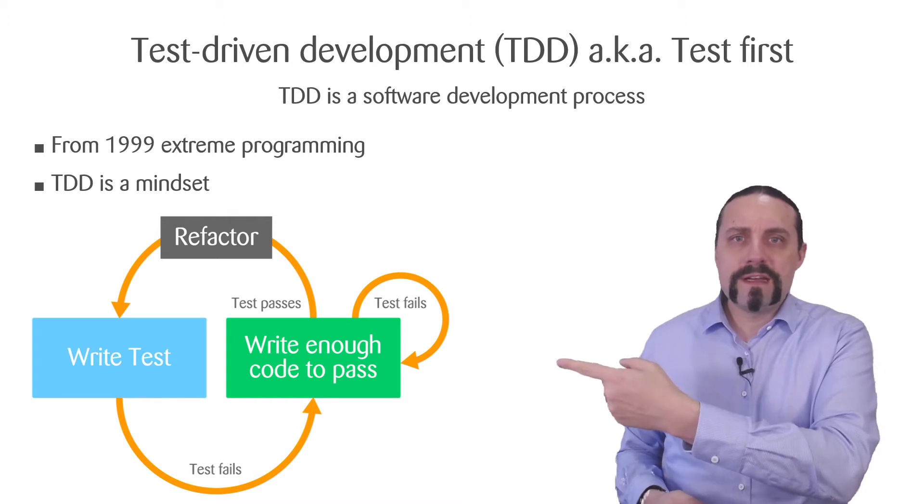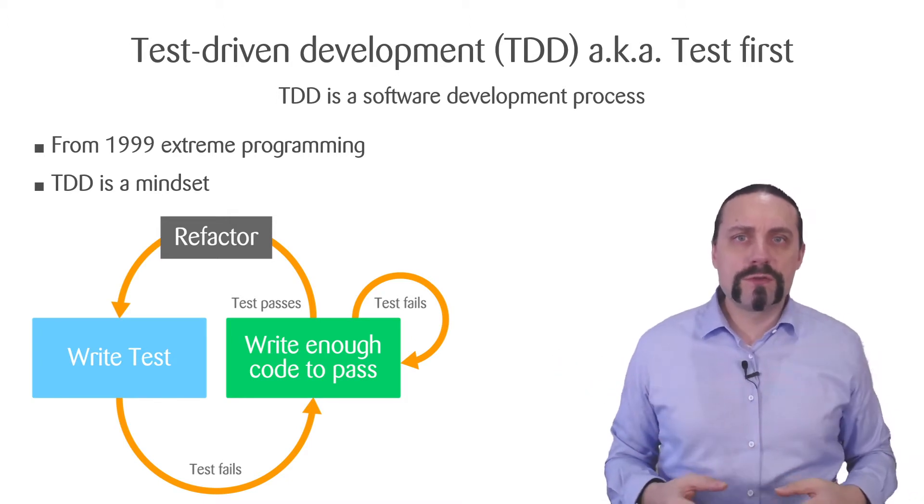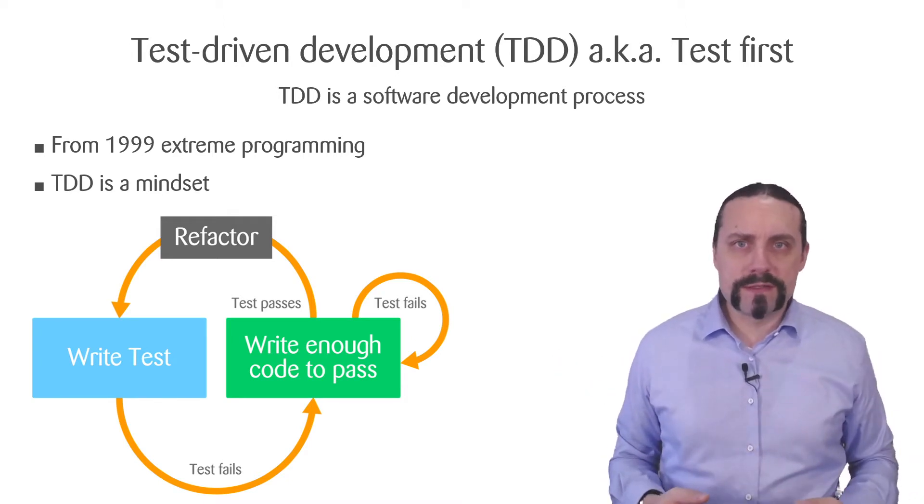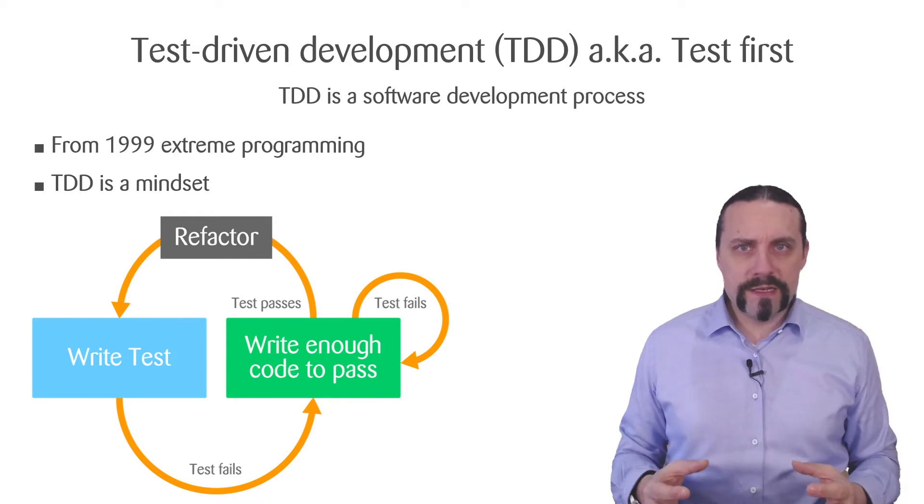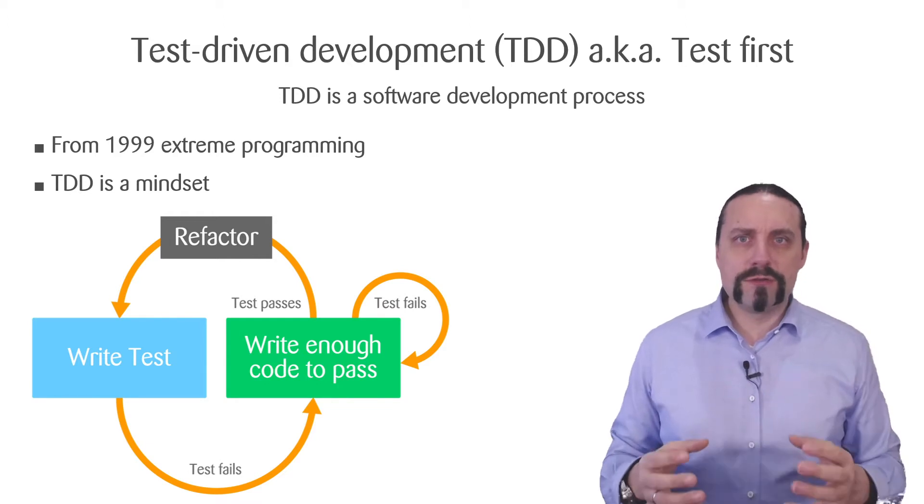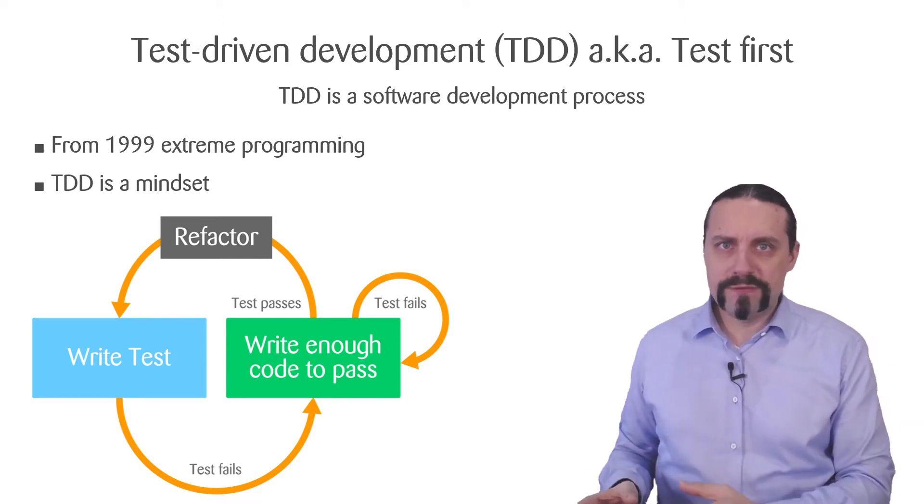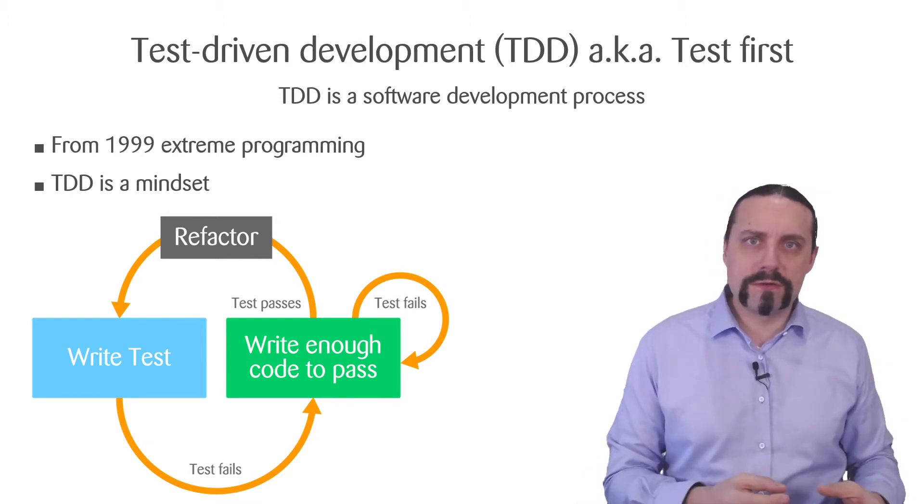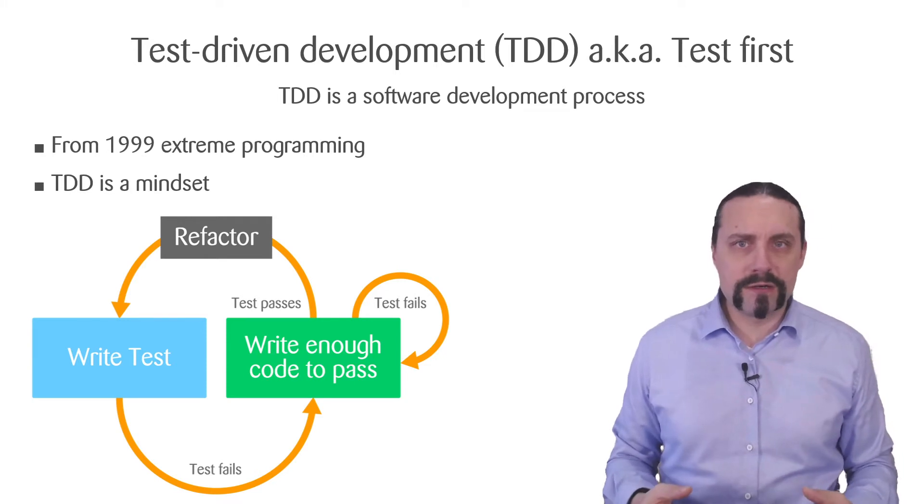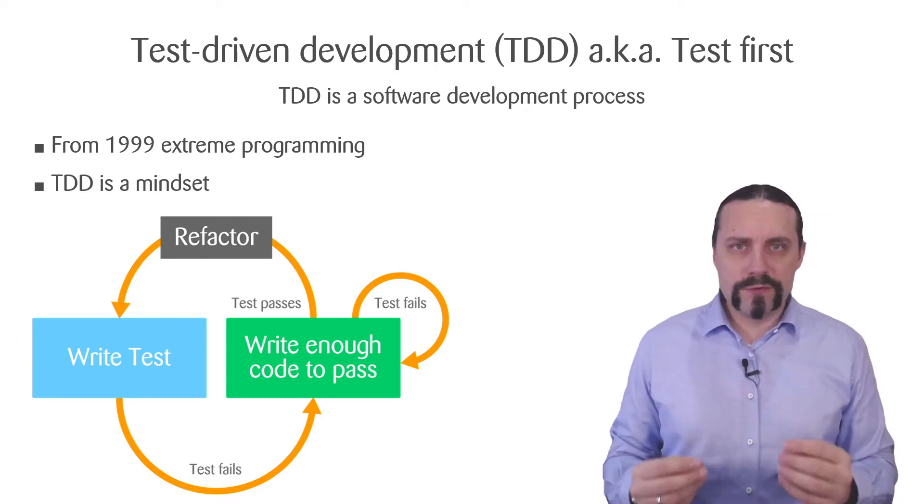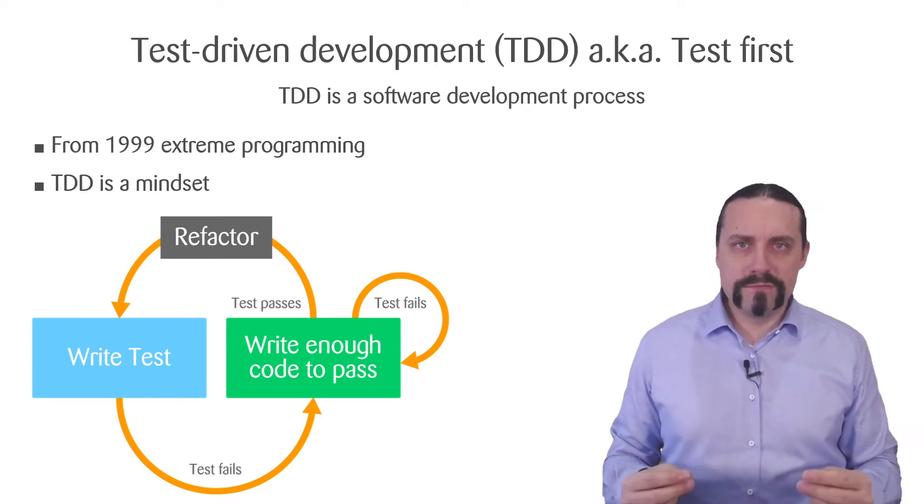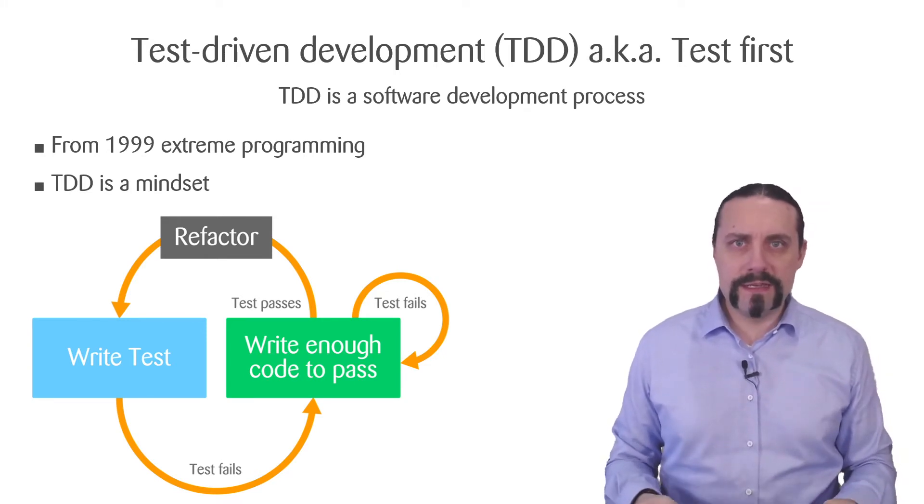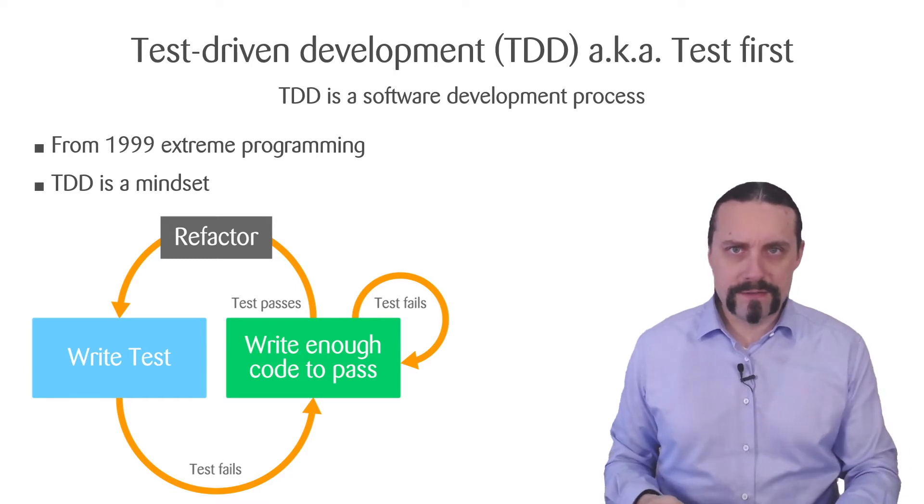You have this diagram over here which shows the process. So when you are going to touch code, write new features or fix a bug, the first thing you are going to do with TDD is write a test.